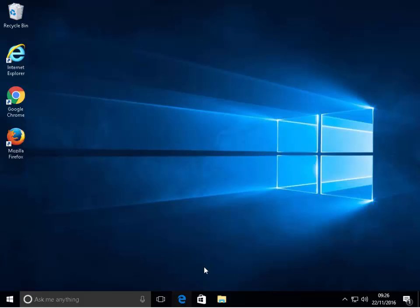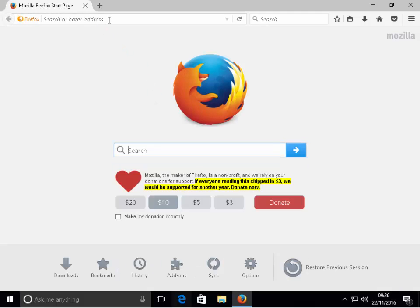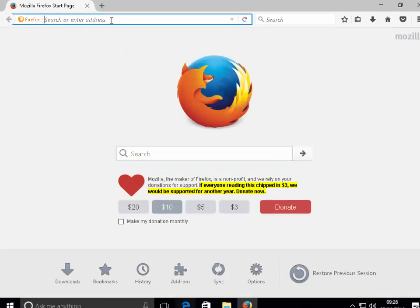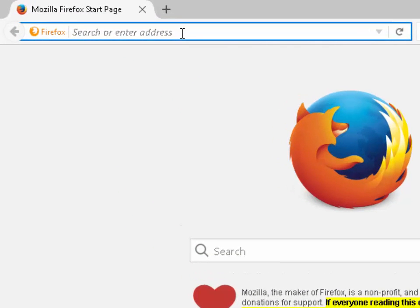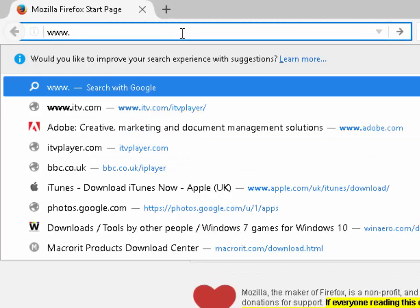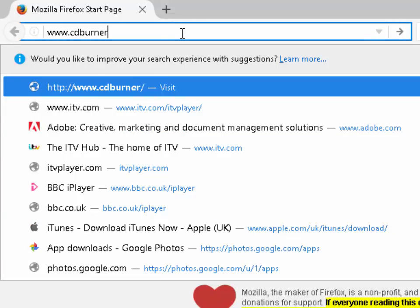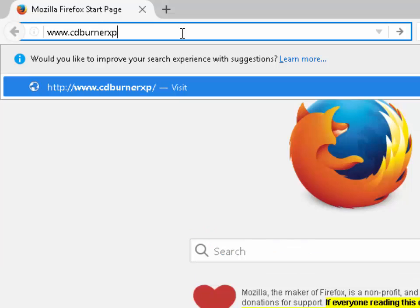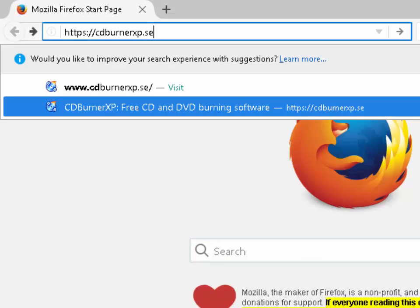First of all we need to open our browser. In the address bar at the top of the screen, delete out whatever is in there and type www.cdburnerxp.se. Then either press the enter key or the return key on your keyboard, or left click the arrow key next to the address bar.